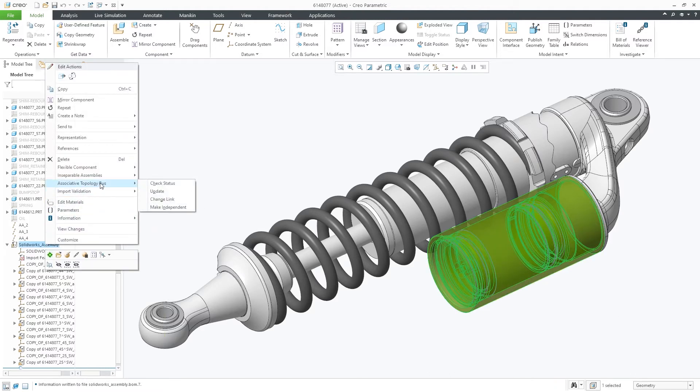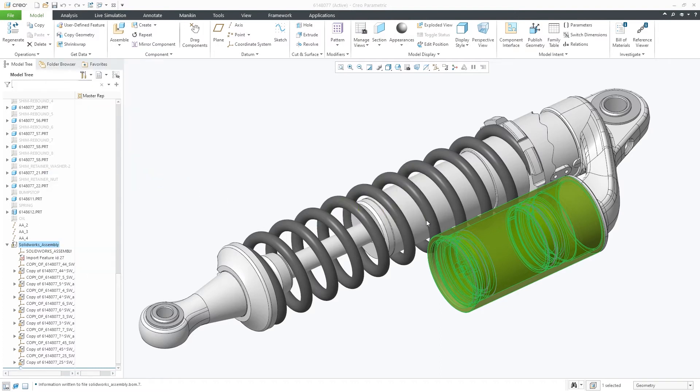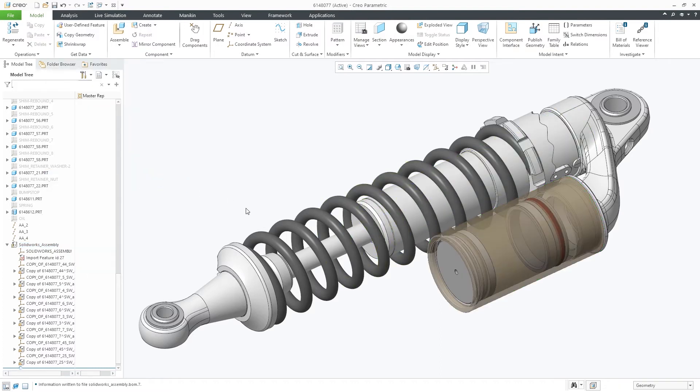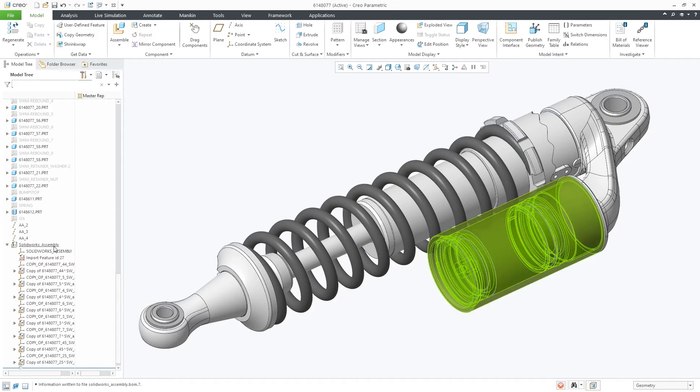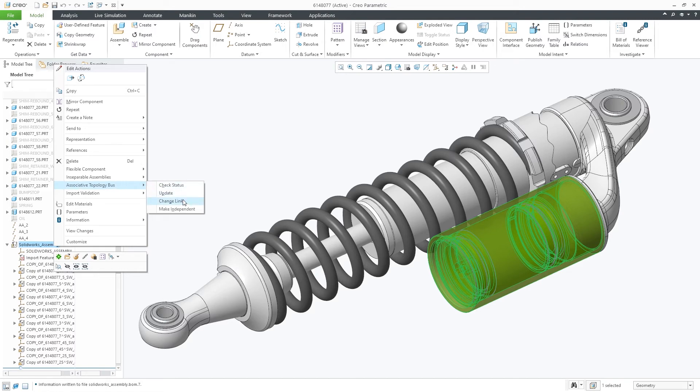However, for imported files that are defined as inseparable, their definition is owned by the ATB update. The ATB update will allow the assembly to be updated if the original source model is modified. You can break this dependency and allow the imported assembly to be extracted, but you will lose all update capabilities.